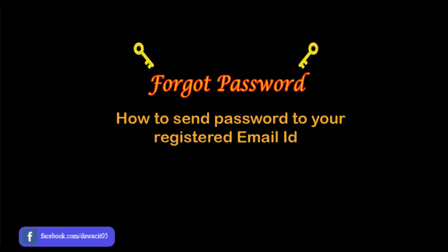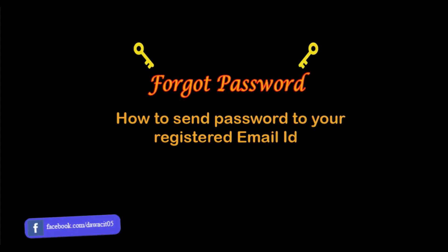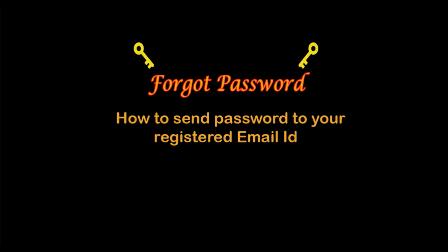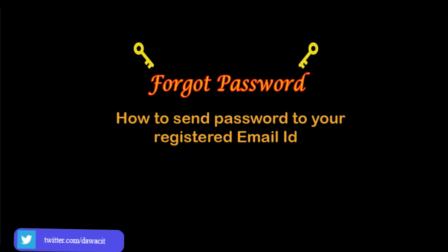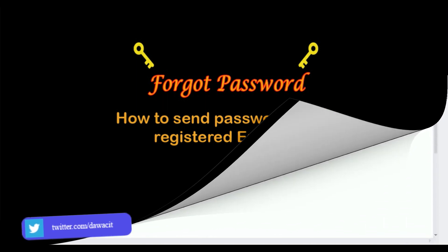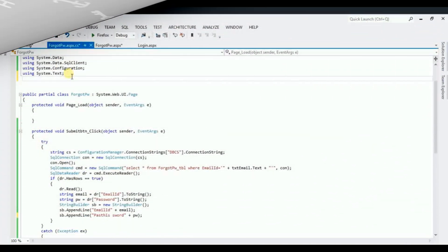But today I am going to show you about forgot passwords video part 2. If you want to watch the video part 1, I have given the link in the description below. So without delay, let's start, come back to the visual studio.